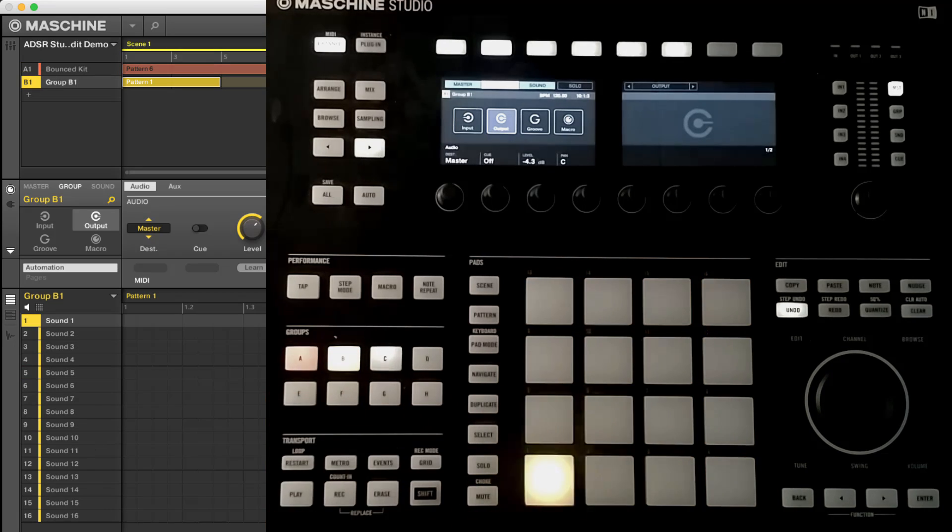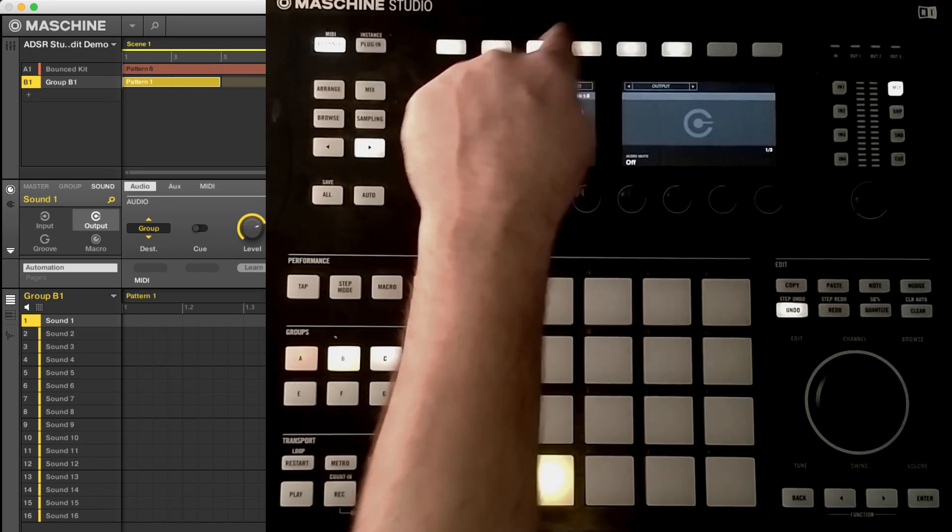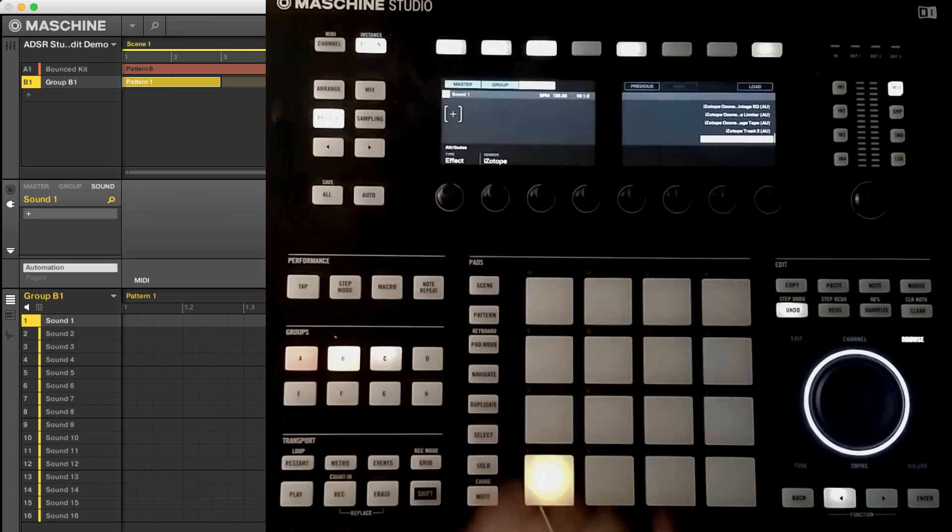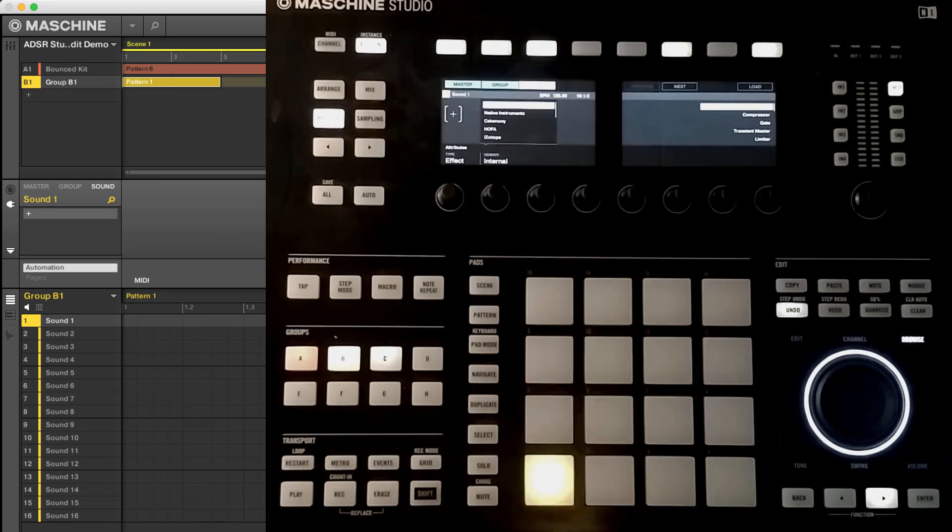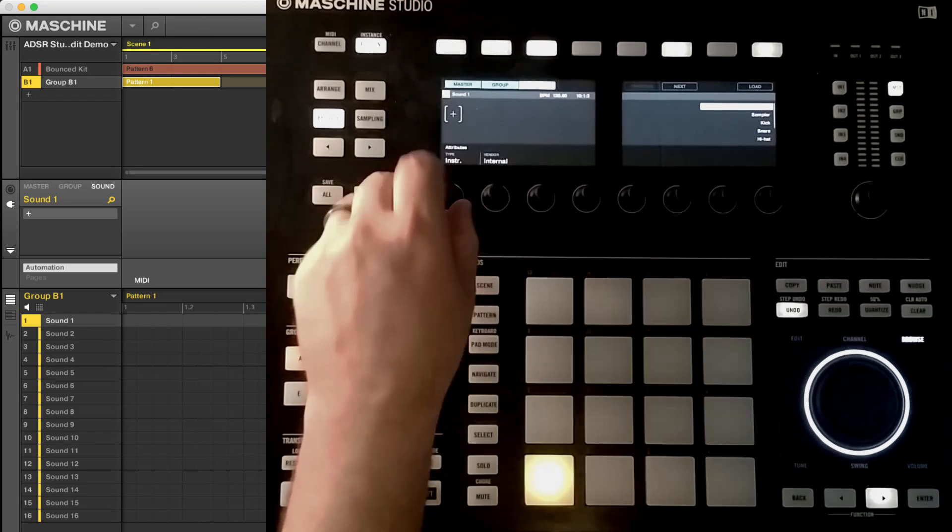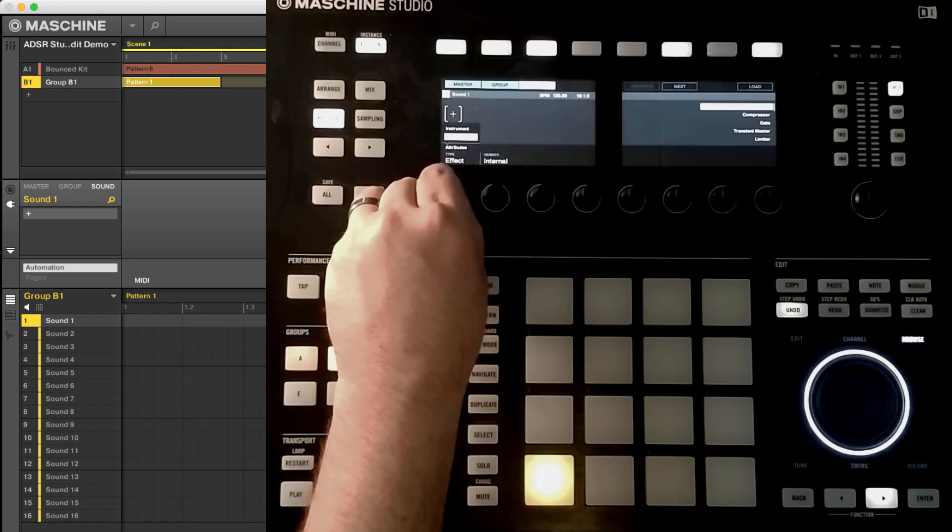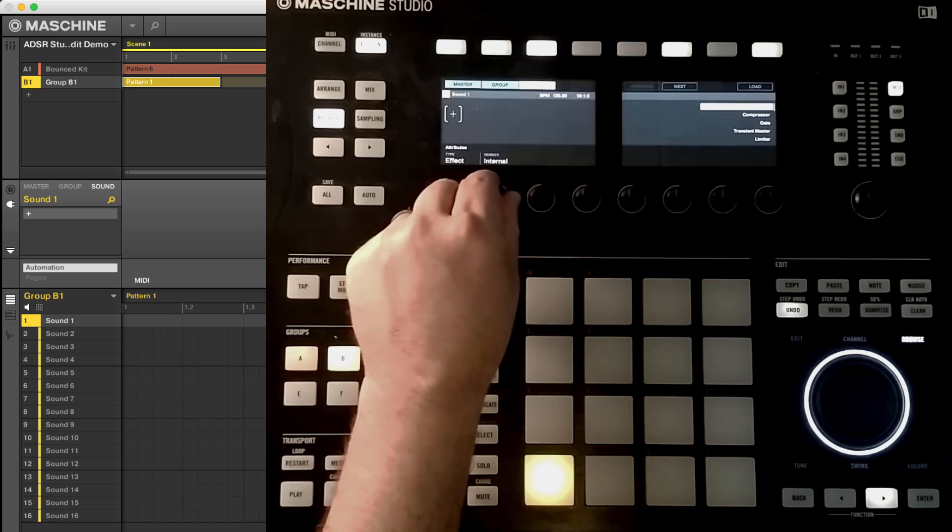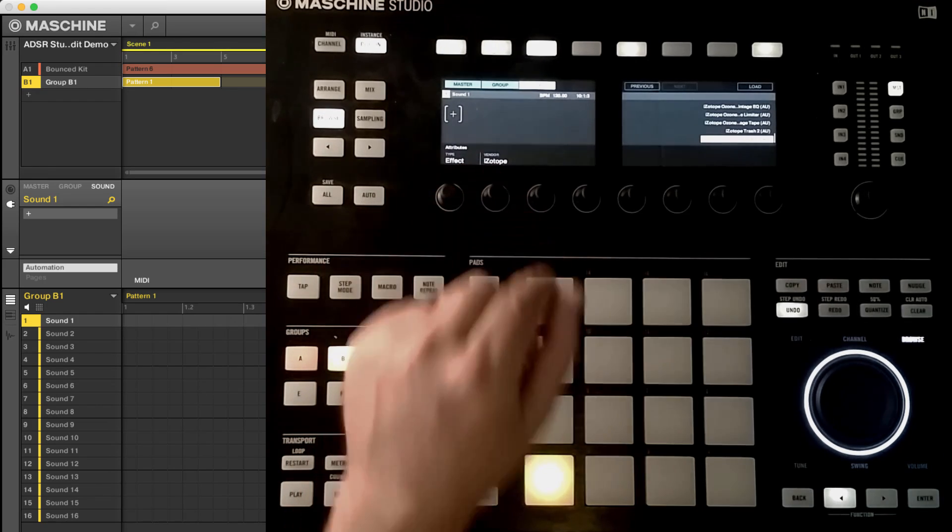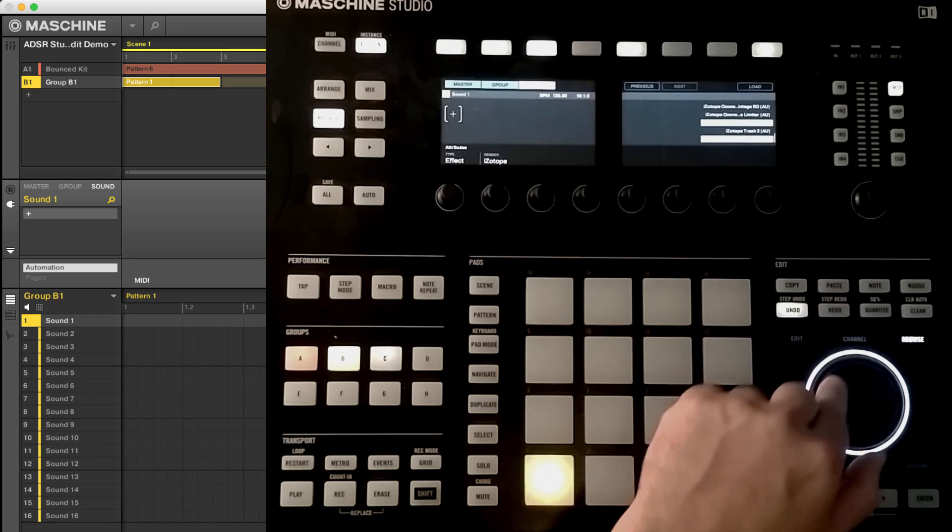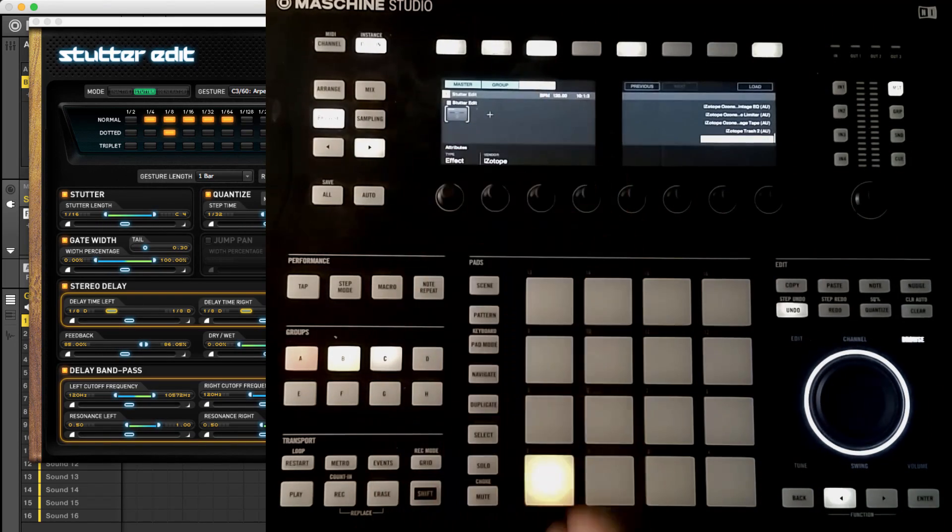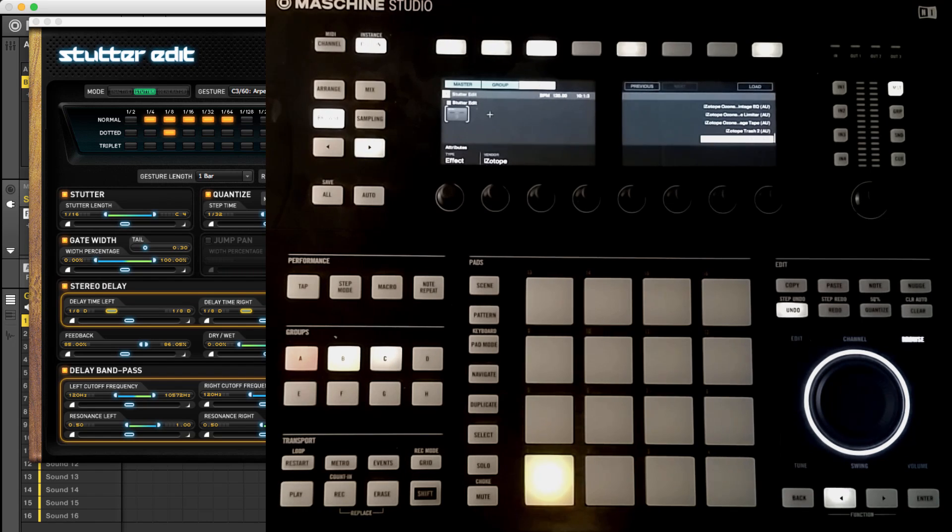I'm going to go ahead and select the group and on the first sound slot. So I need to be in sound on the hardware. I'm going to hit shift browse to my plugins. And by default, you're going to come up on instrument and internal. We're going to set this first of all to effect. And then we're going to scroll down to iZotope who manufactures this. I'm already there, but we can scroll through and load Stutter Edit. So it's in the first sound slot of this group, not the group slot.